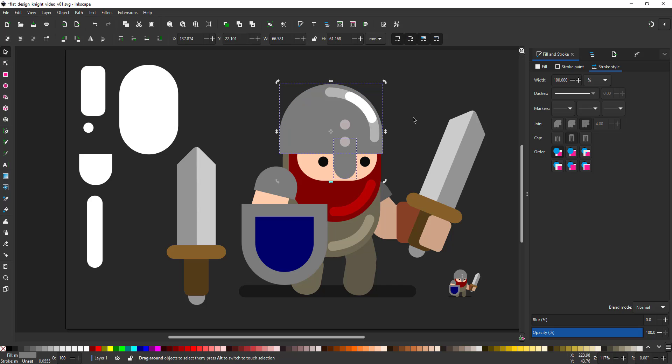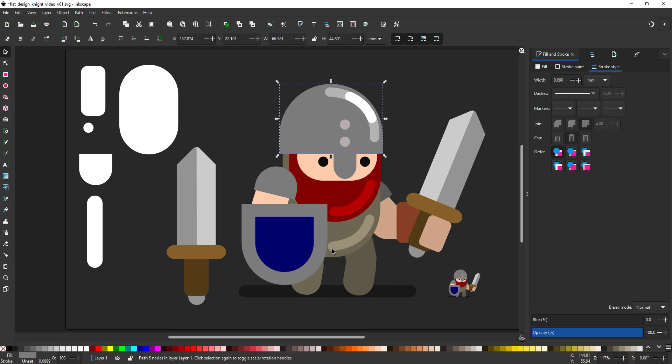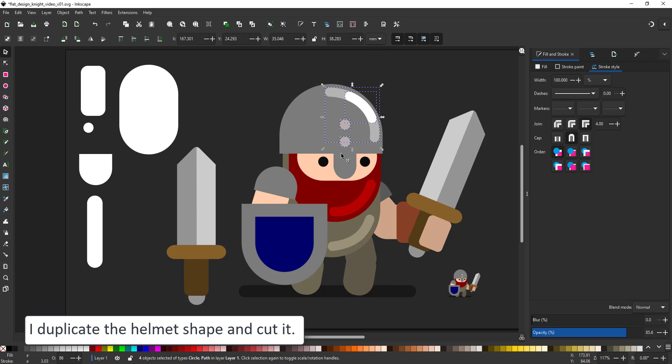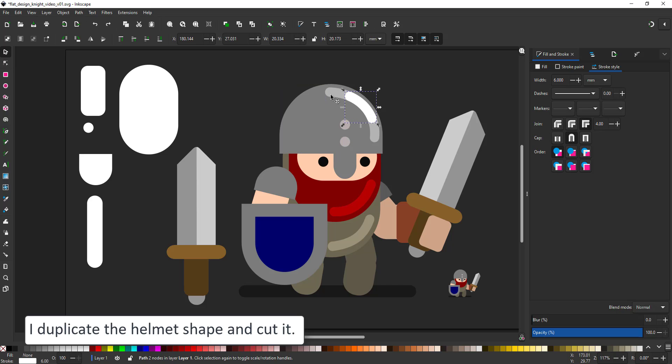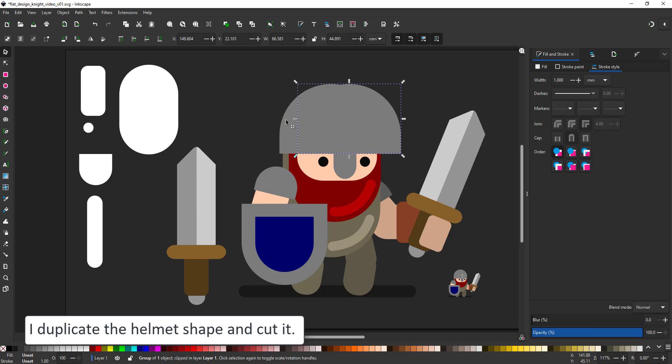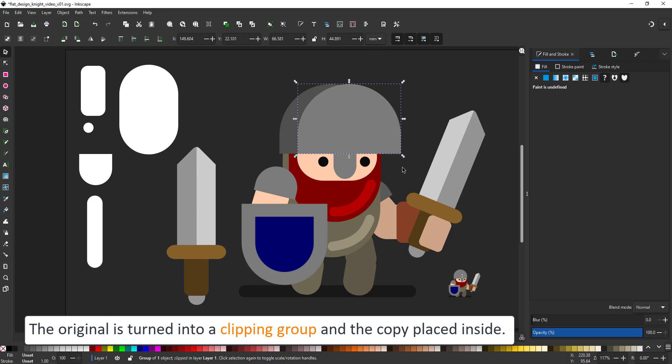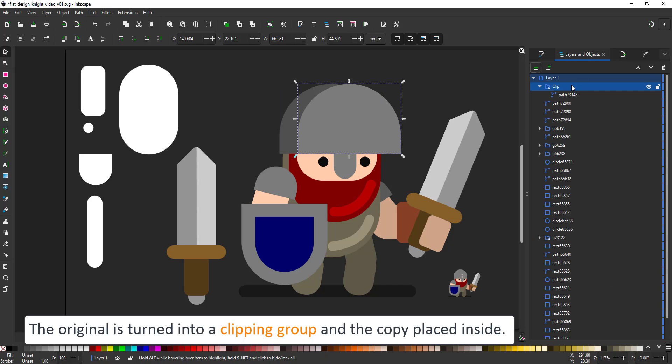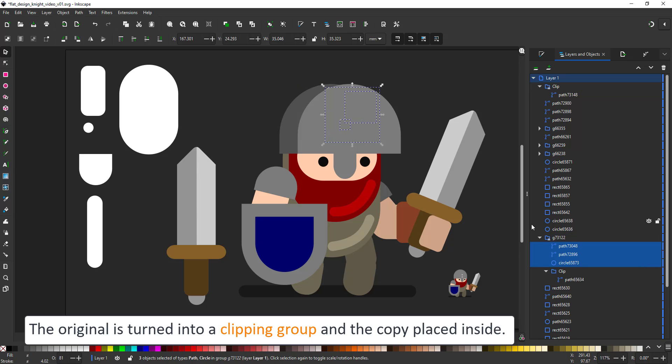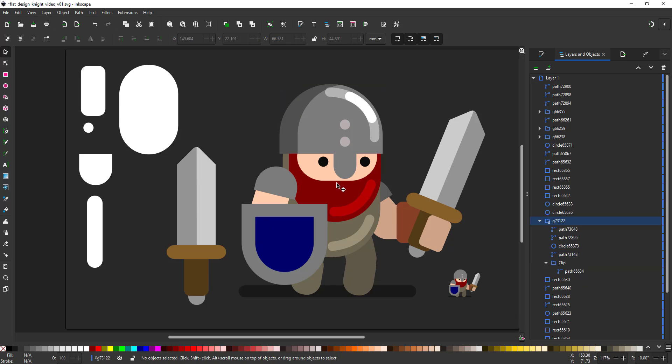To shape the helmet, I duplicate the half pill shape, cut it and set the original shape to a clipping group. I also cut the highlights as I want to place them inside that clipping group. I go into the layer panel, select my helmet and select the clip and paste those new objects above the clip.